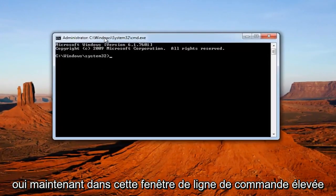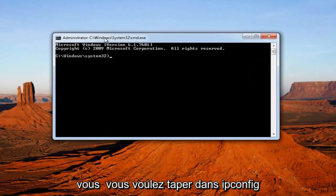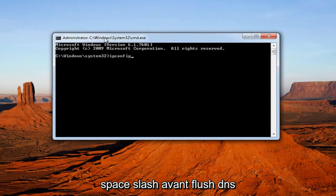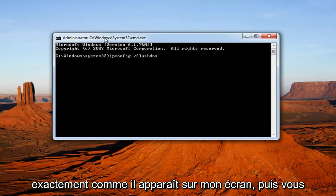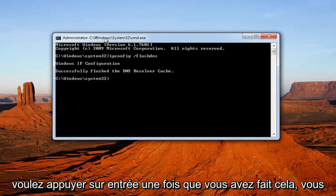Now into this elevated command line window, you want to type in ipconfig space forward slash flushdns, exactly how it appears on my screen. And then you want to hit enter.